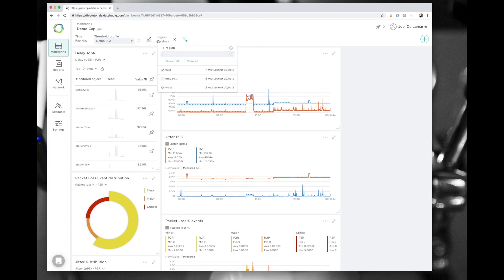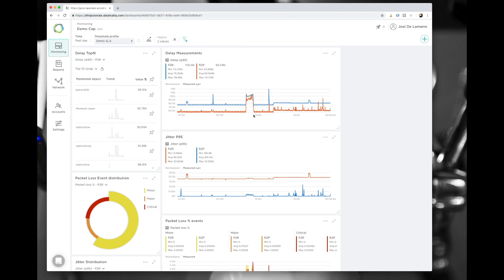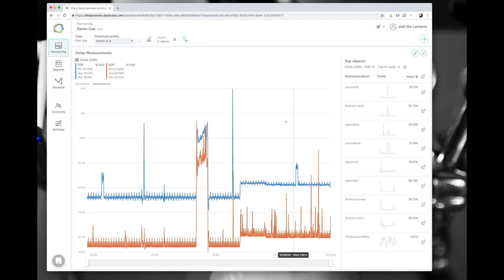You can see that this dashboard right now is selected to a fictional region, east and west, and so I call it the regional dashboard, and you can see that I've noticed that there is a spike of delay measurements.